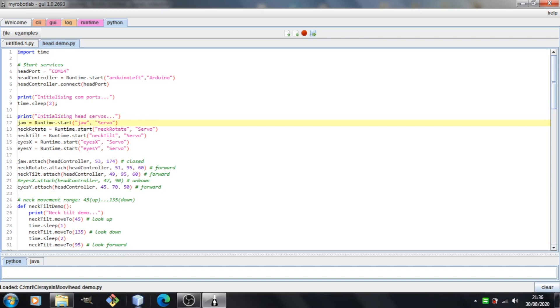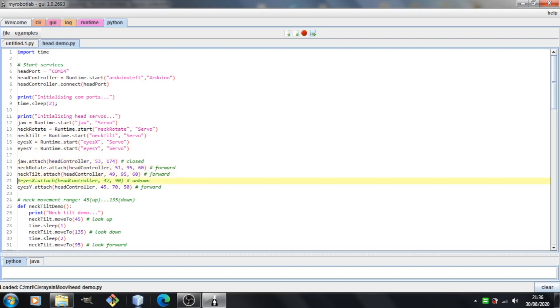You can see we've got the initialization code. I'm basically just starting five servo services and naming them with some meaningful names. Next we've got the attach code. I'm just basically attaching the servos. Now I'm not attaching the eyesX because I know there's a problem with the eyesX. They're not going to move anyway, so I couldn't see the point in attaching them.